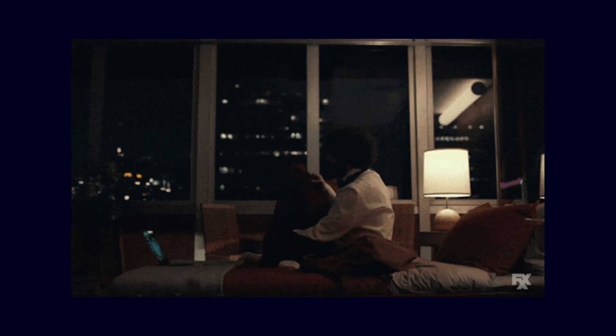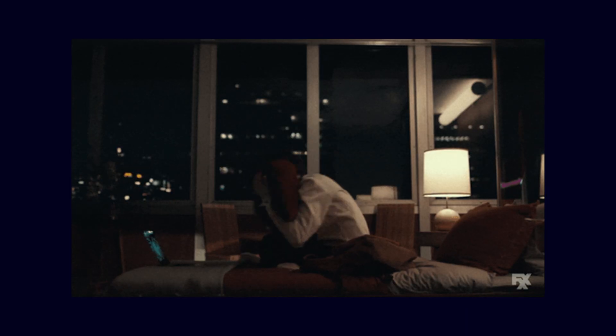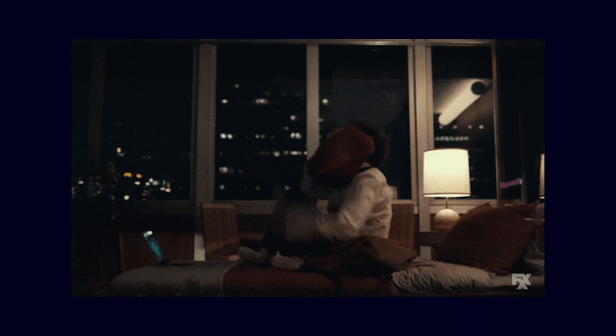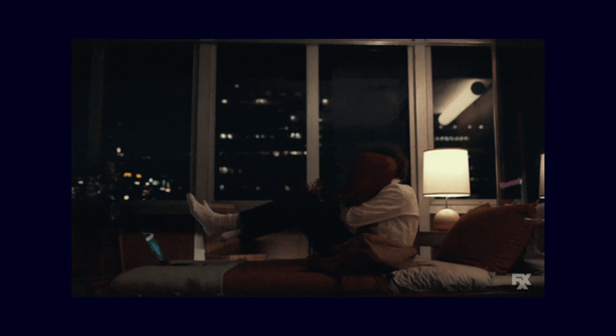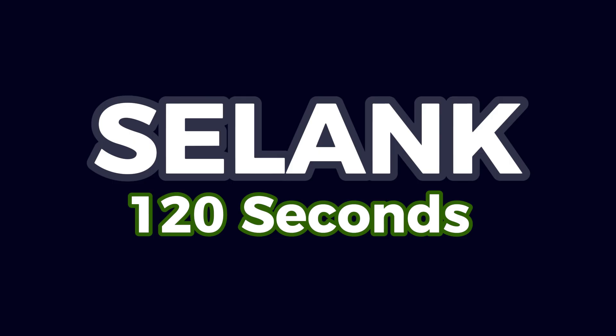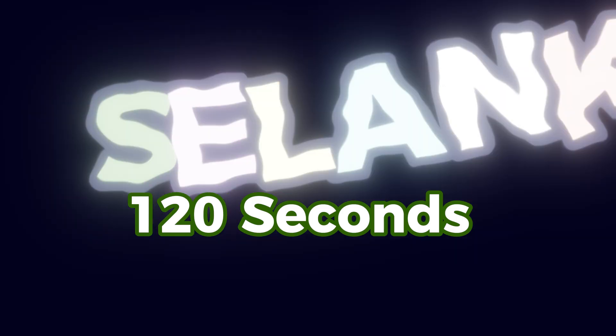While Solank won't turn you into Buddha, it might keep you from screaming into a pillow during rush hour traffic. This has been Solank in 120 seconds.